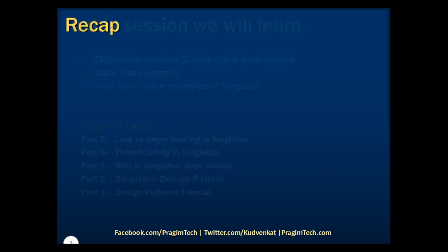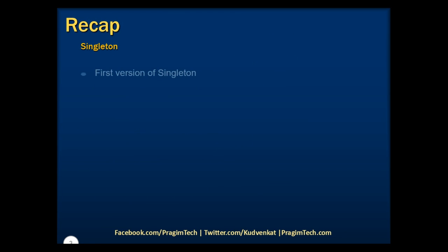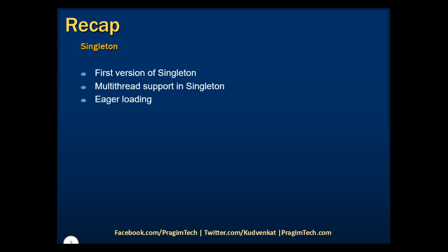In the previous session, we discussed the different versions of the singleton design pattern. From the base singleton pattern, we evolved to multi-thread support and then discussed eager loading. We also discussed how we can leverage the built-in lazy class of .NET Framework 4.0, which takes care of thread safety internally along with delayed initialization.